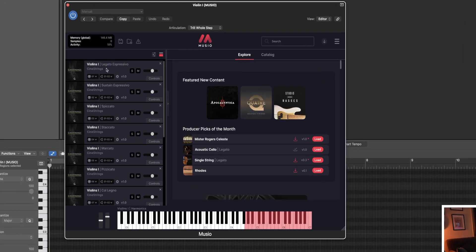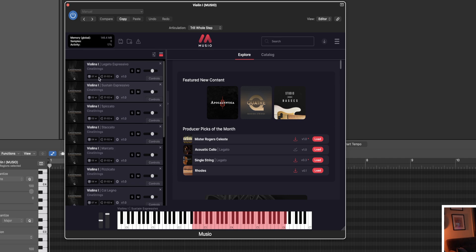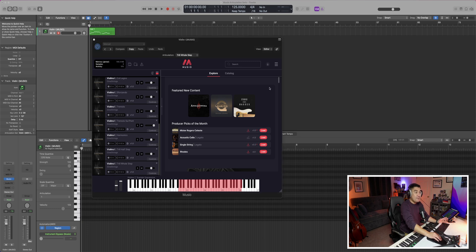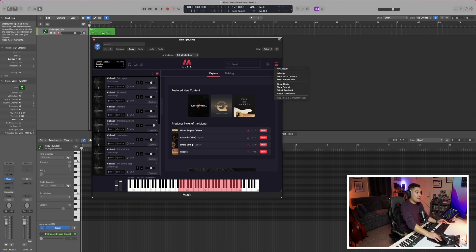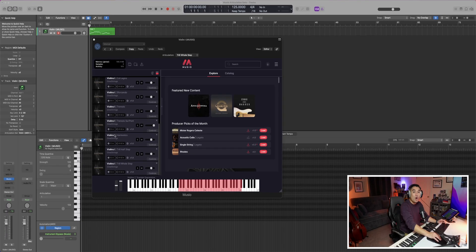This is going to be a bit more in-depth to set up compared to key switches. The very first thing you'll want to do is make sure each articulation is routed to a different MIDI channel. Simply load in the articulations that you want in the order that you want, and then assign accordingly from one through 16. In this example I have up to 13. Something to keep in mind: if you head on over to the settings tab, you can open up Muzio Connect and they have an auto-increment MIDI channel option so that you don't have to go in individually and route each one — it'll just go up in order.